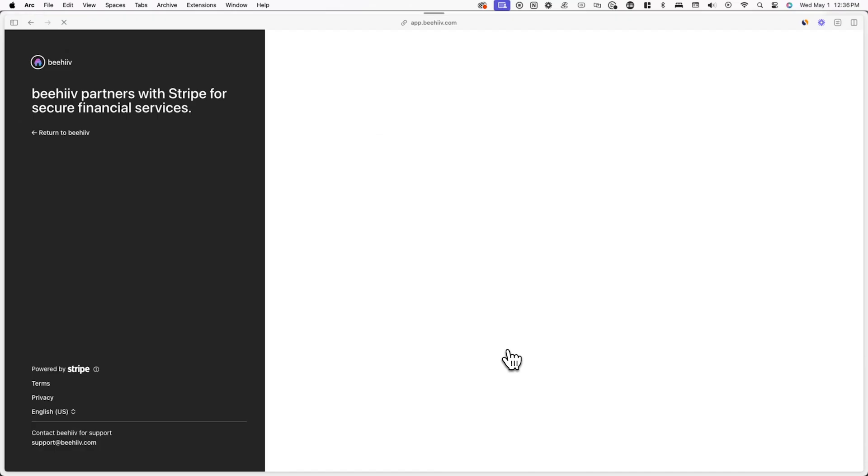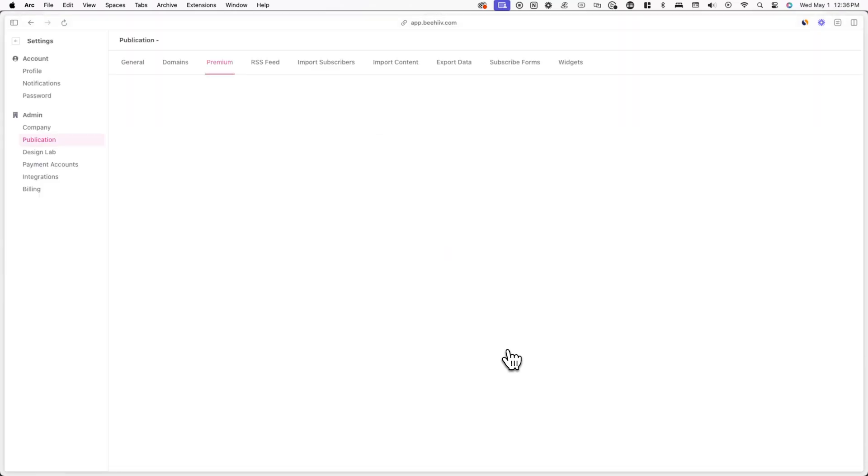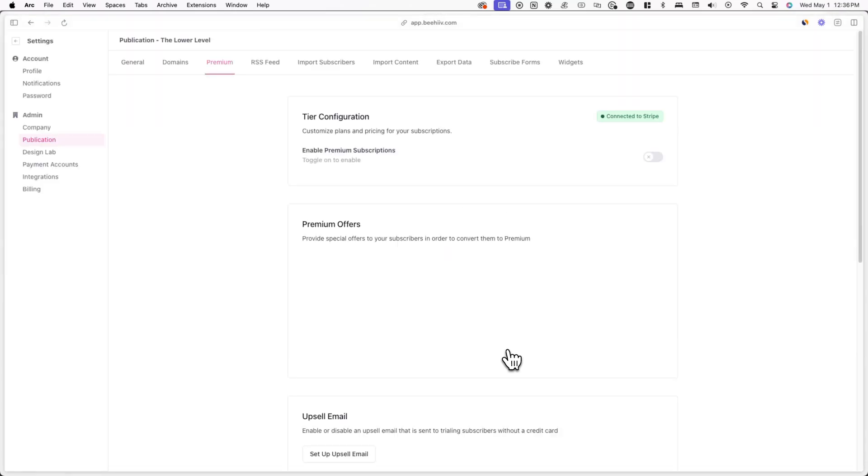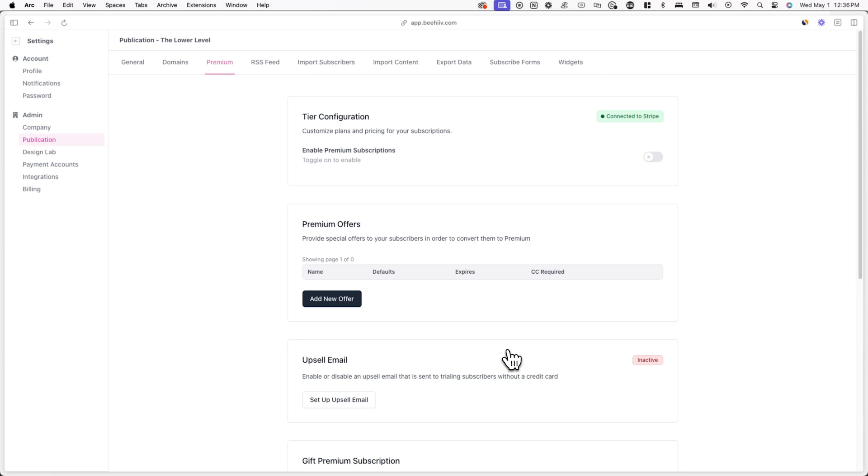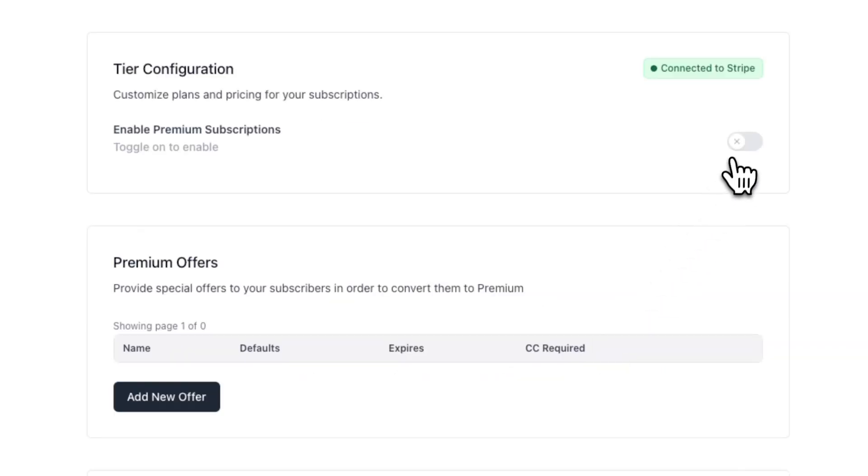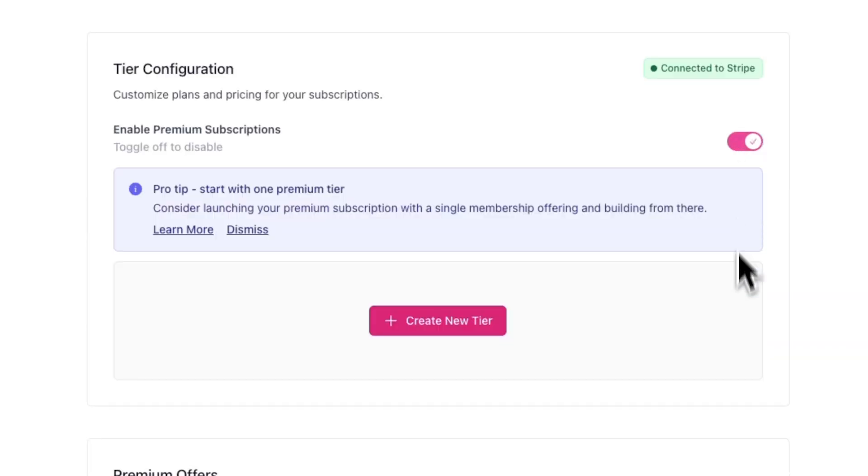From here, you can go through the simple setup process and once you're done, you'll be redirected back to the premium tab. Here is where you can actually start setting up the details of your premium subscription. To get started, toggle on enable premium subscriptions and you can now start creating tiers for your publication.